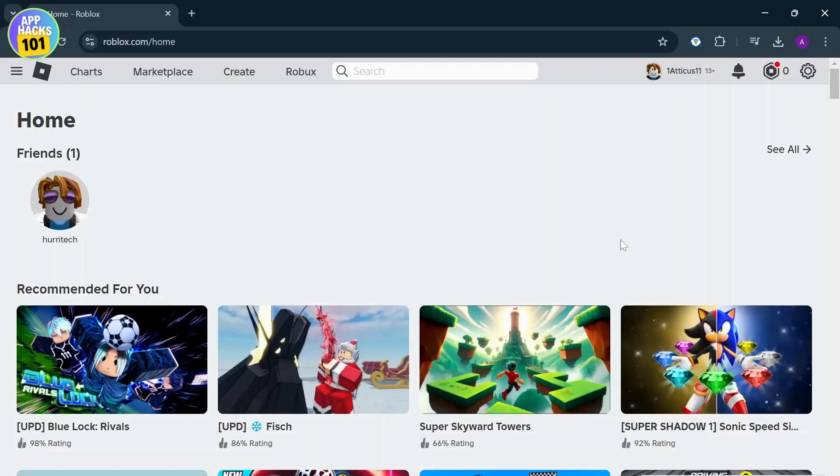Now before we start, if you are new to our channel head down below and hit the subscribe button so you don't miss out on our future videos. Now let's get started.